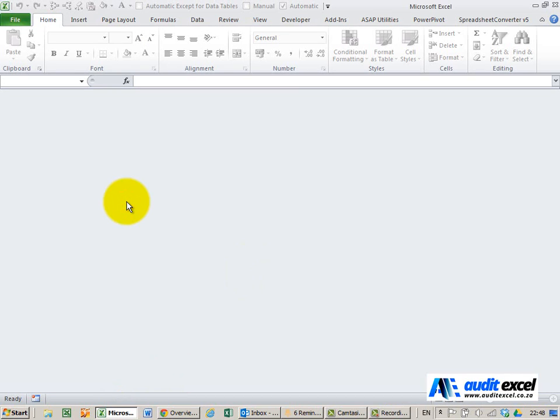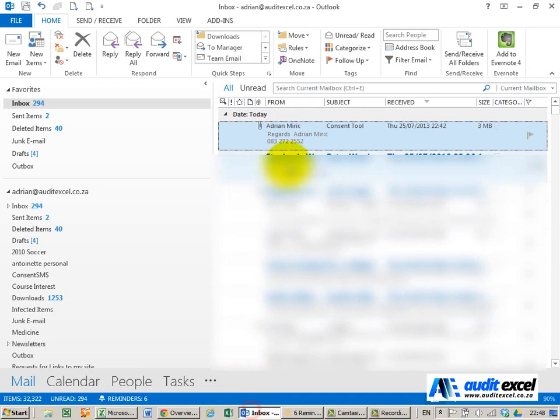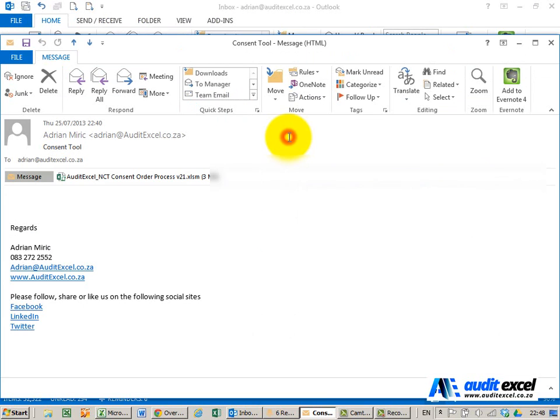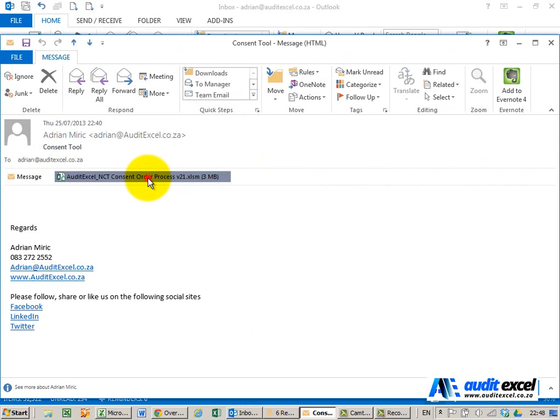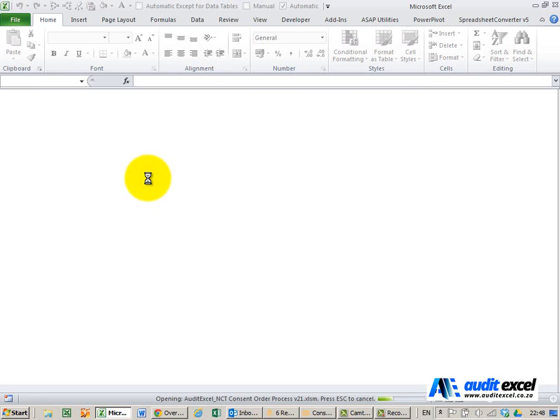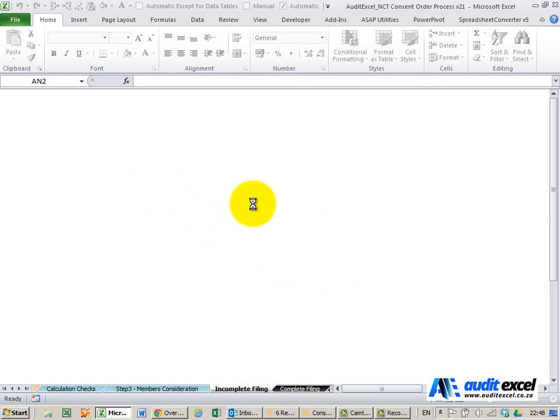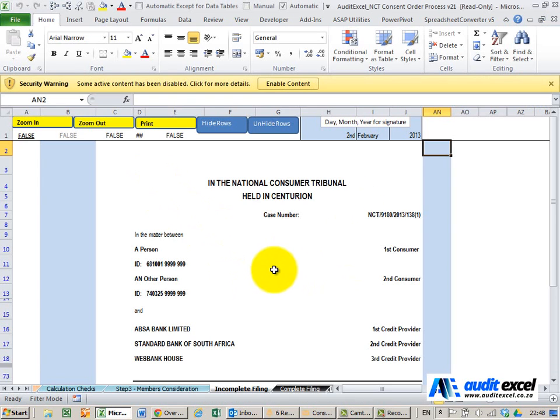If you do want to open the file directly from the email, you can do it. Let me demonstrate - I'll double-click here and it opens up.